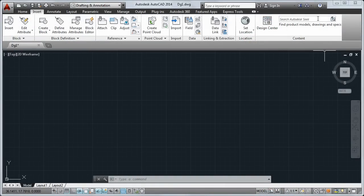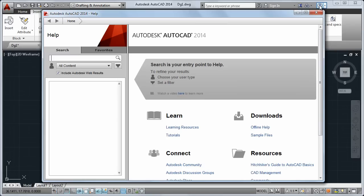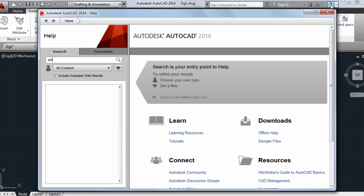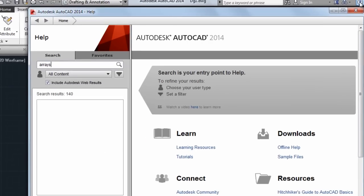Online Help gives you search-based access to the information you need. Let's say I want to learn more about arrays.